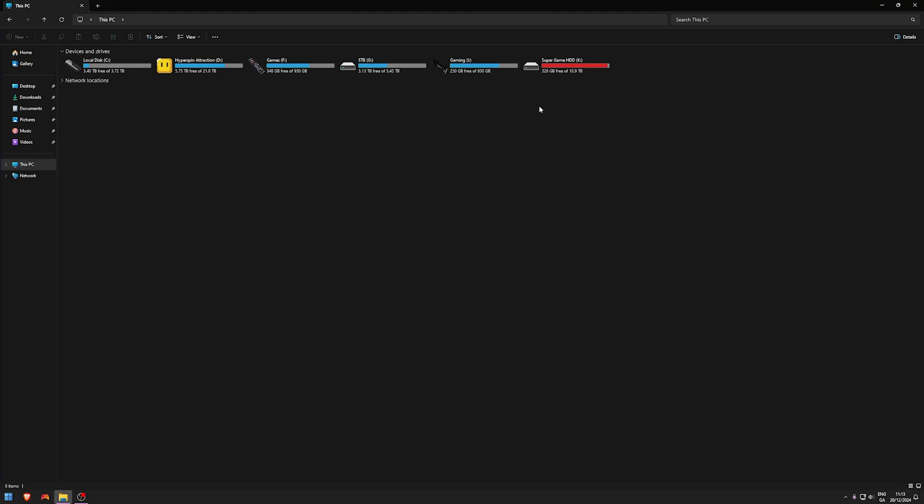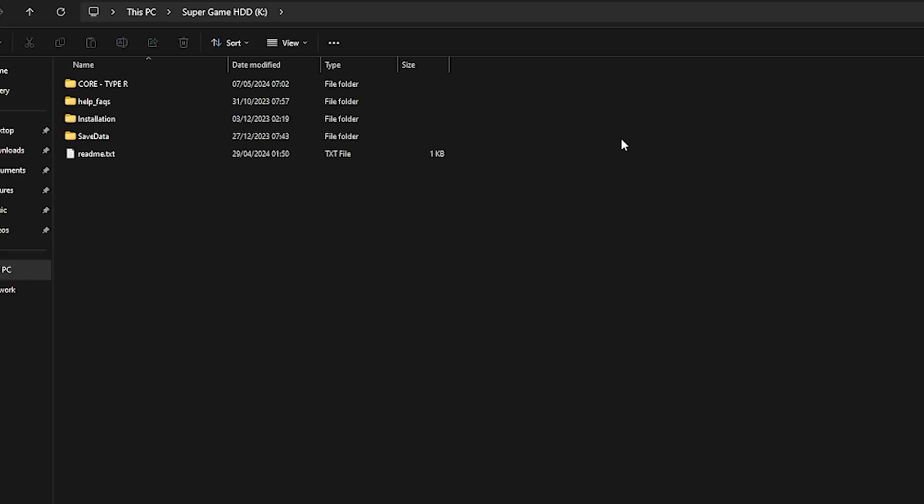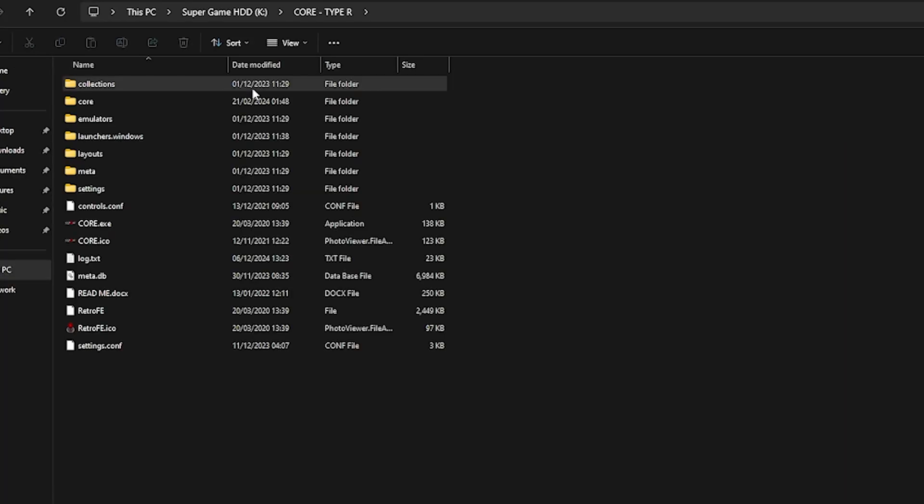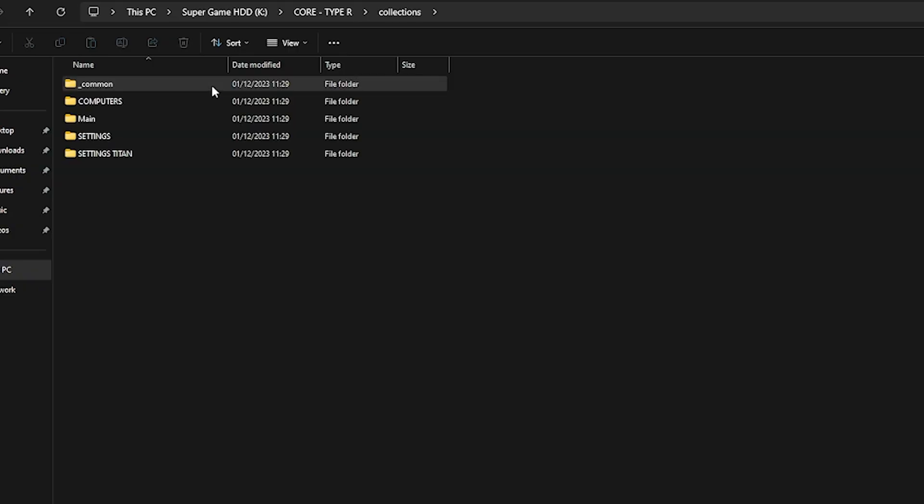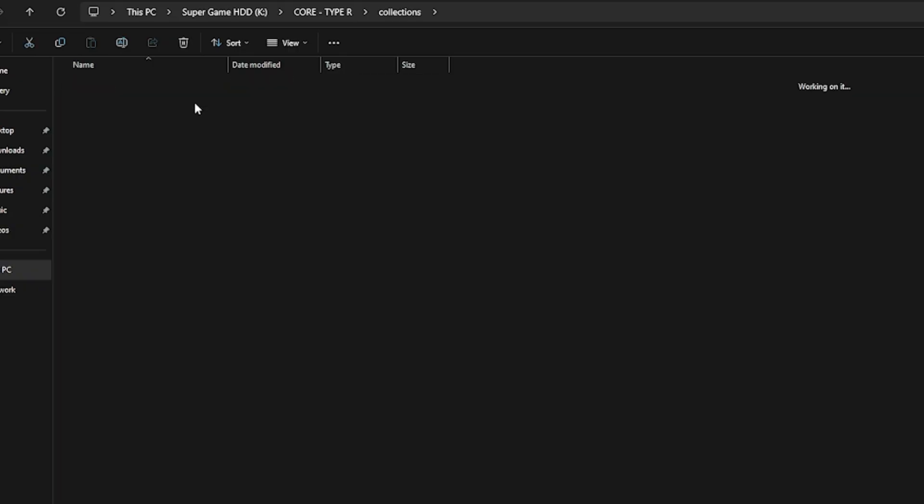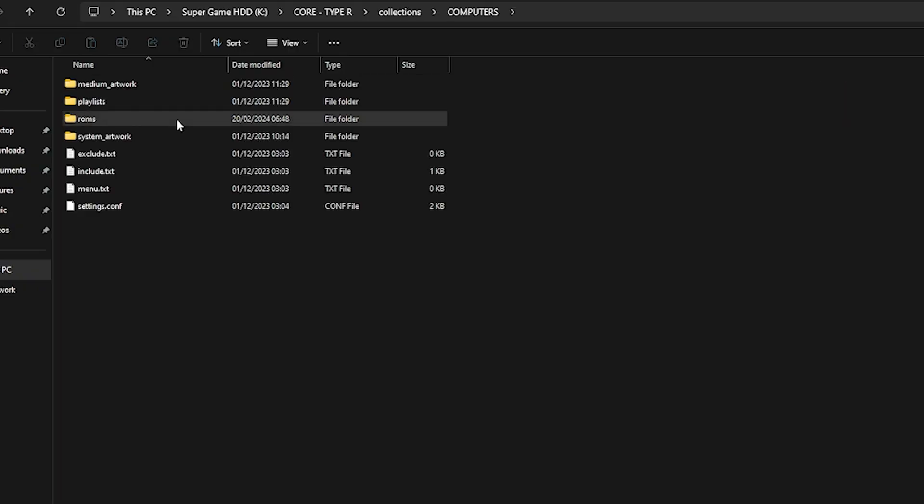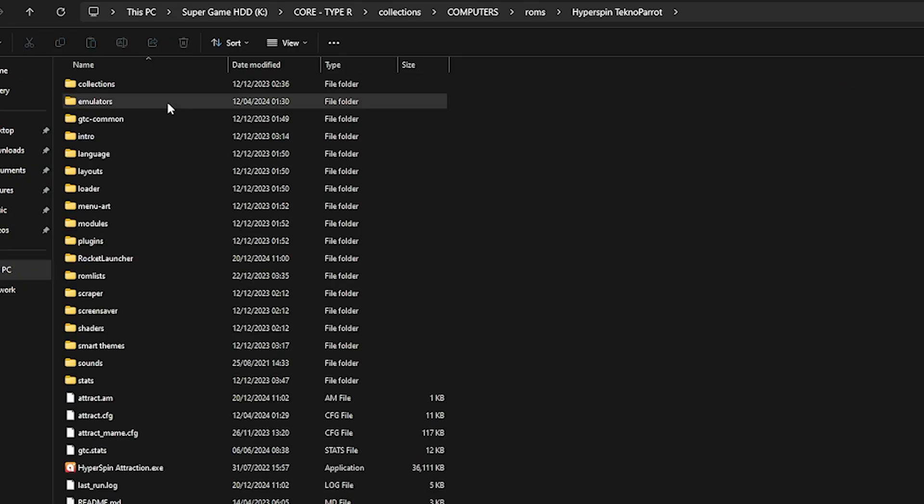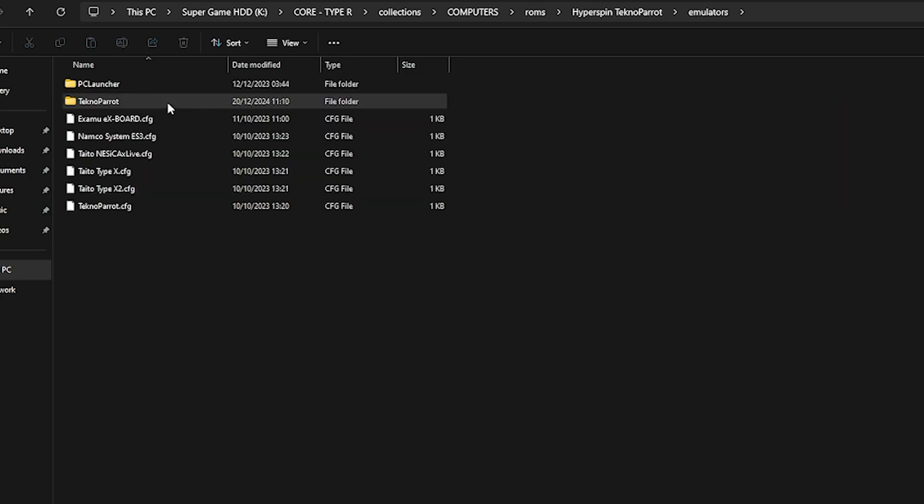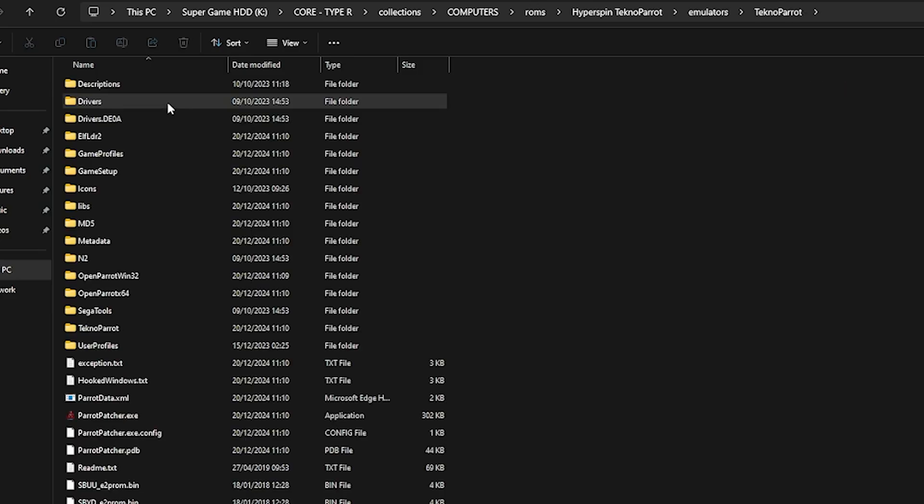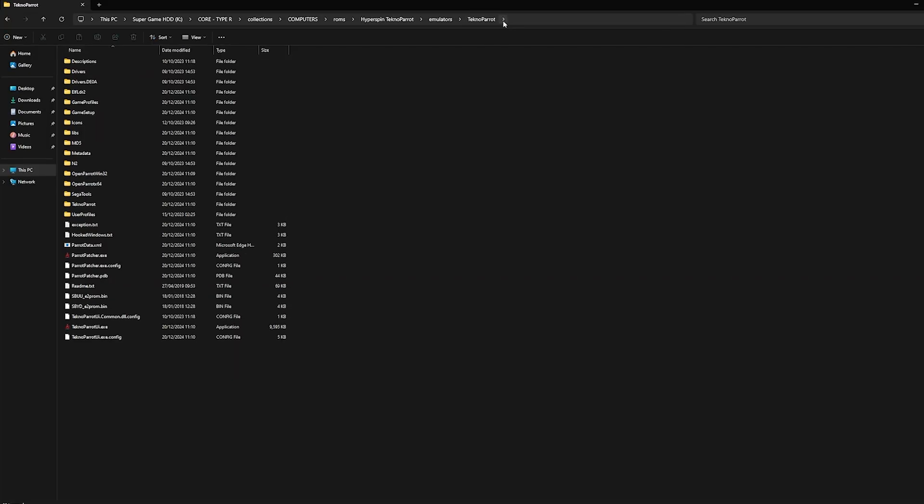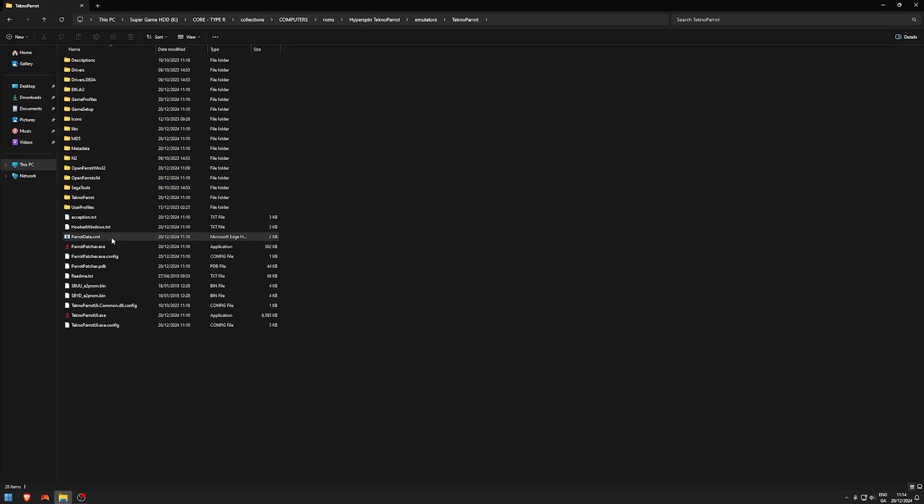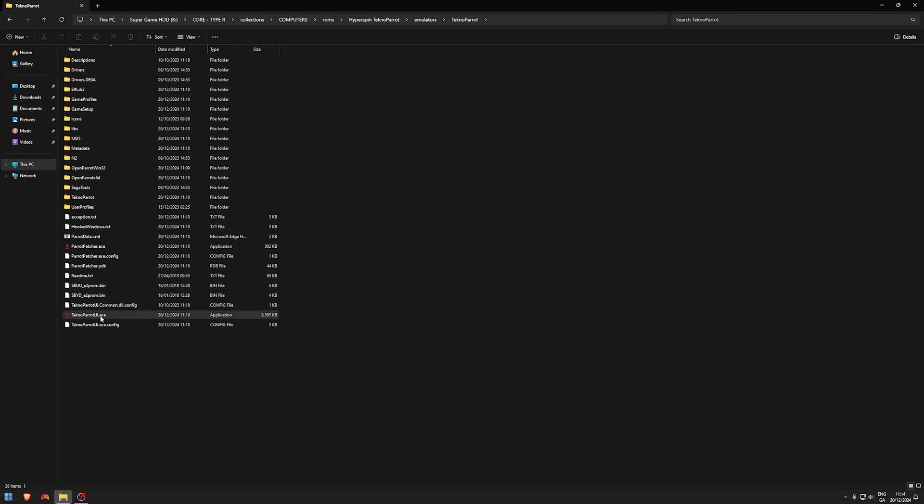We've got a Super Game HDD. This is for the 5-in-1 drive. We're going to go to Collections, Computers, ROMs, and then HyperSpin TeknoParrot Emulators folder, and then TeknoParrot. It is a ridiculously long journey here.